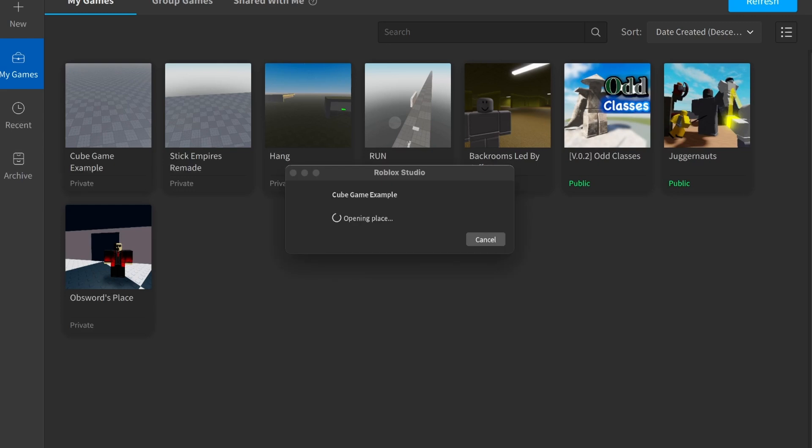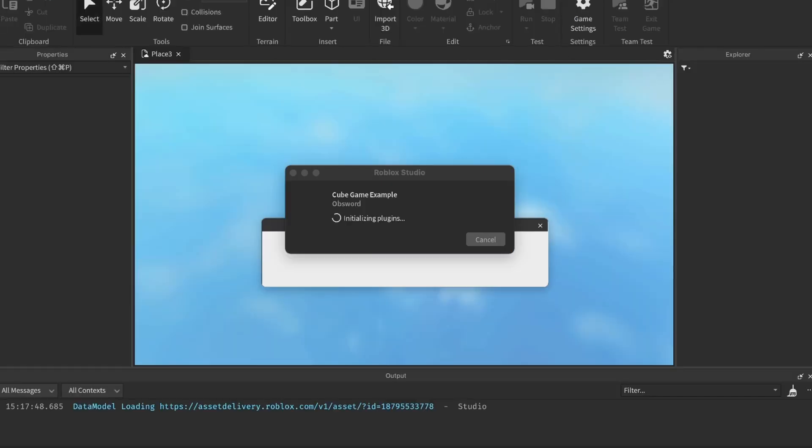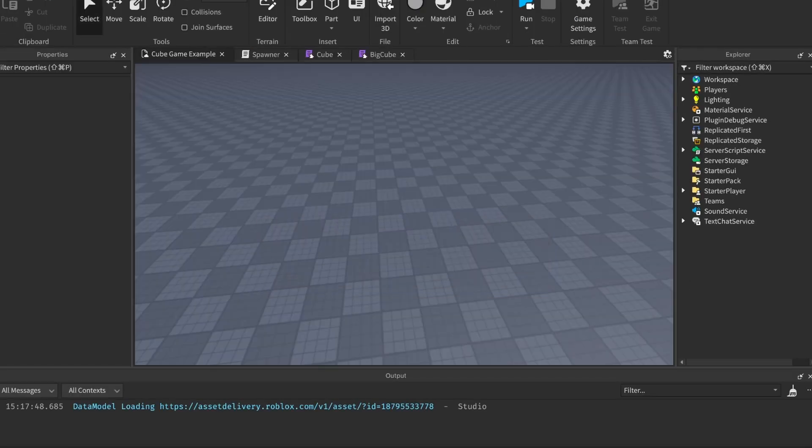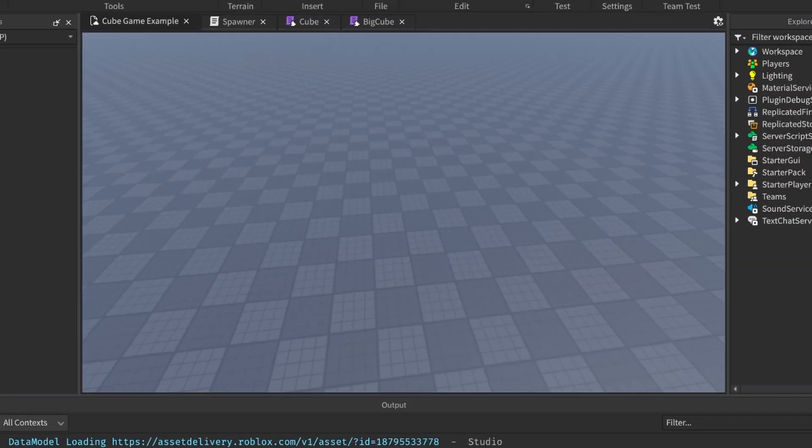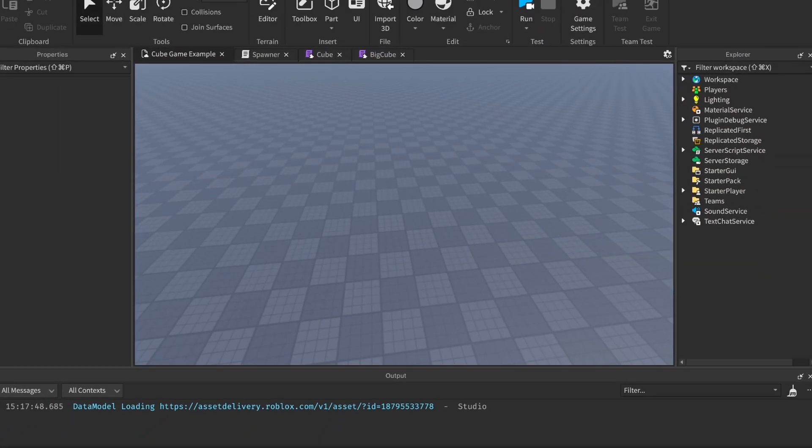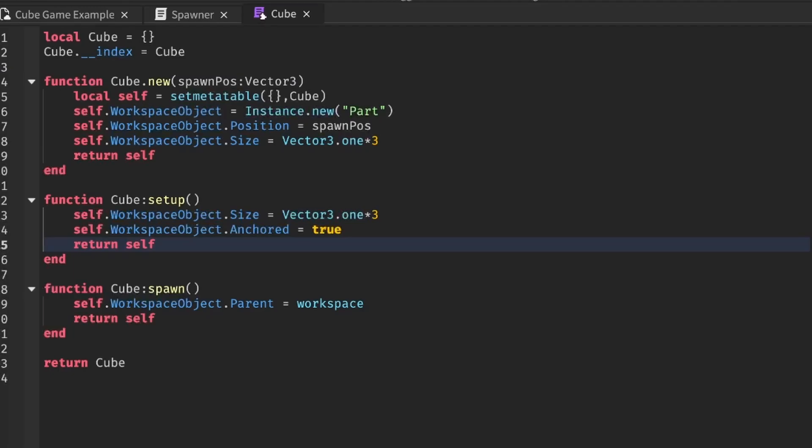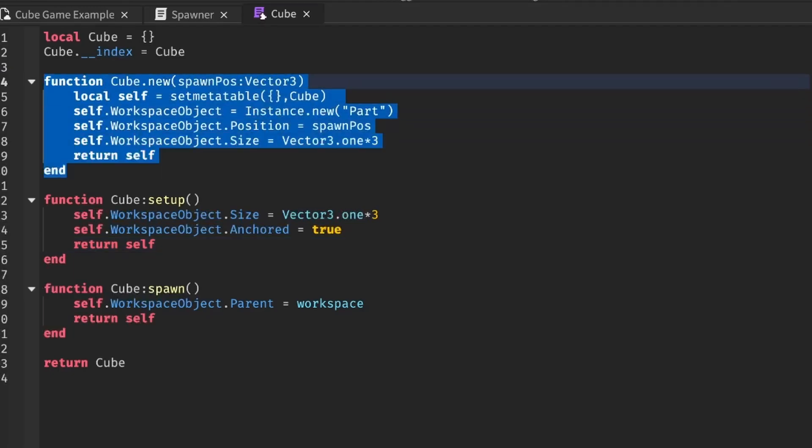First, we enter Roblox Studio and let's start with making a simple cube. Since this video is about object-oriented programming, we will define the cube class so that when we call this cube.new constructor function, it spawns in a cube.